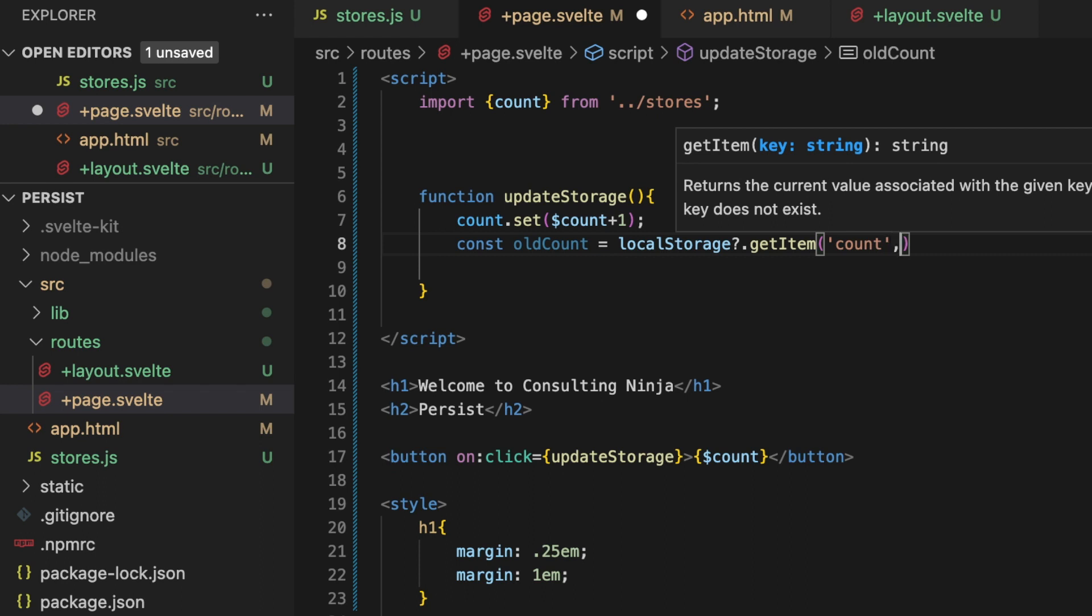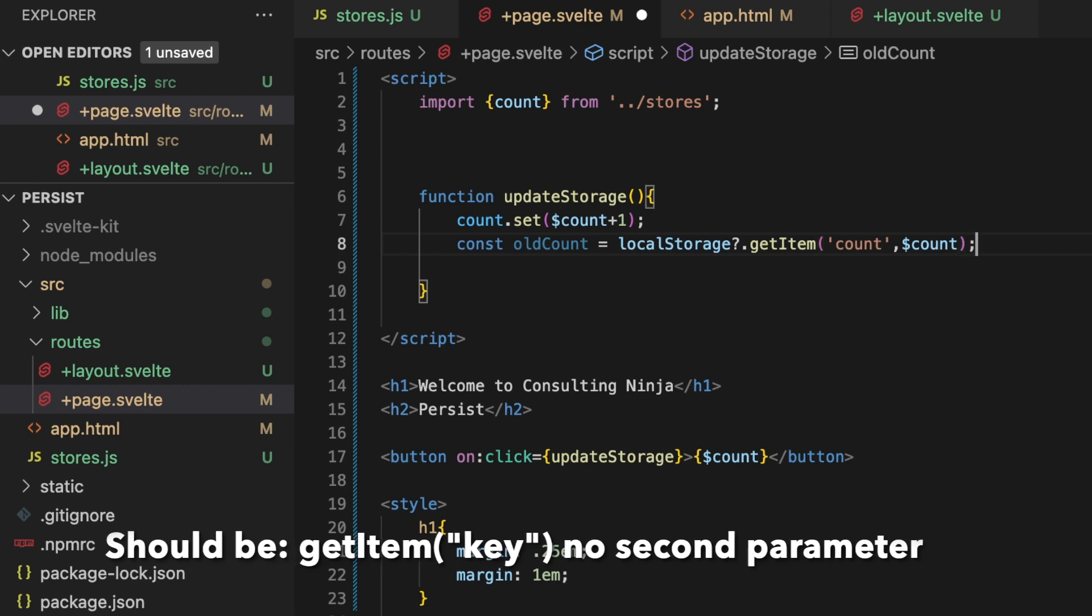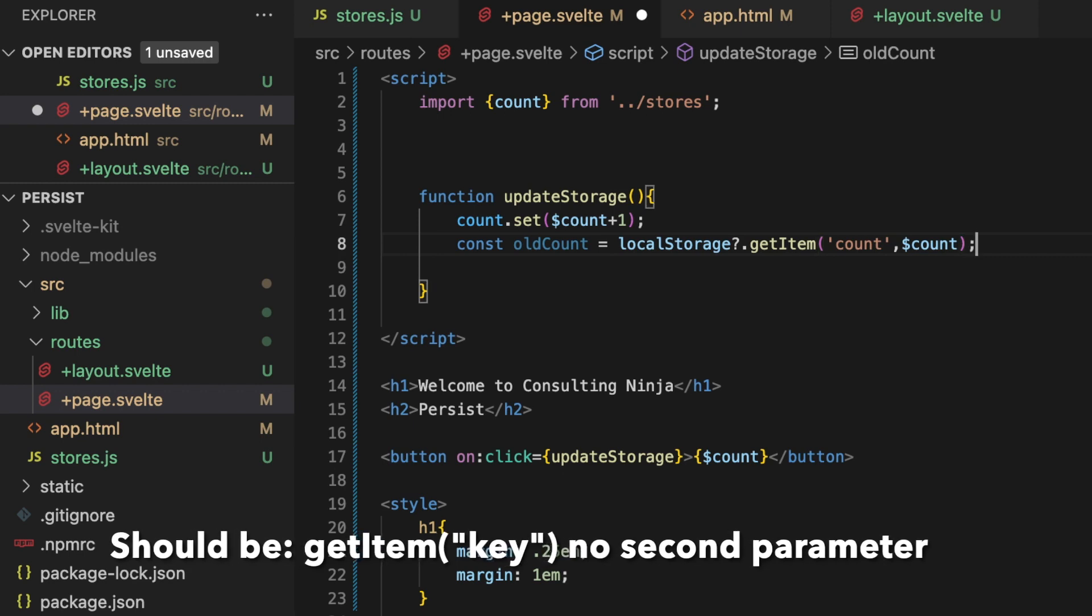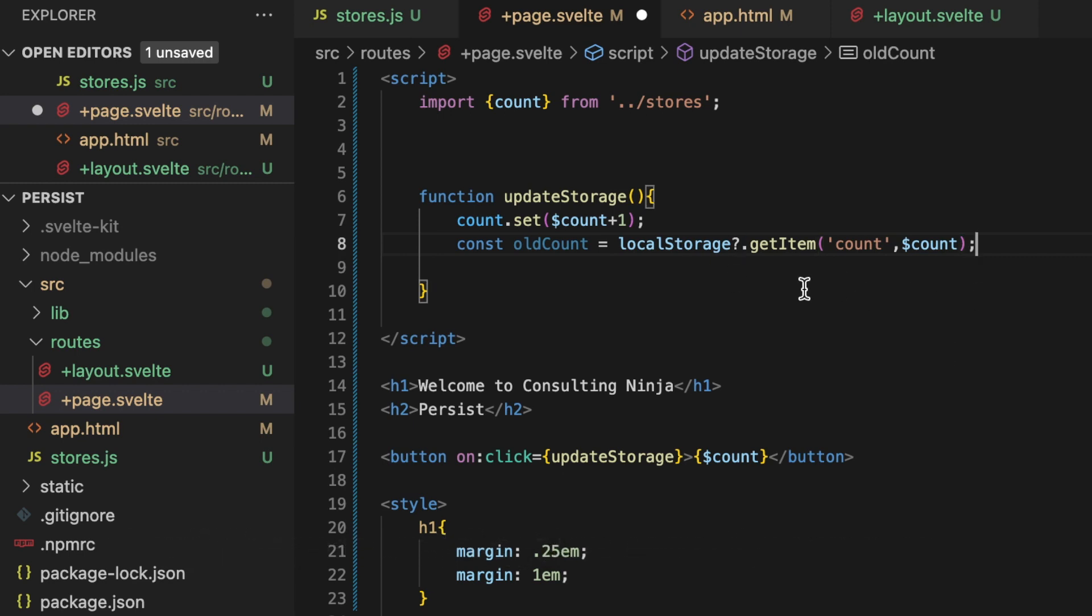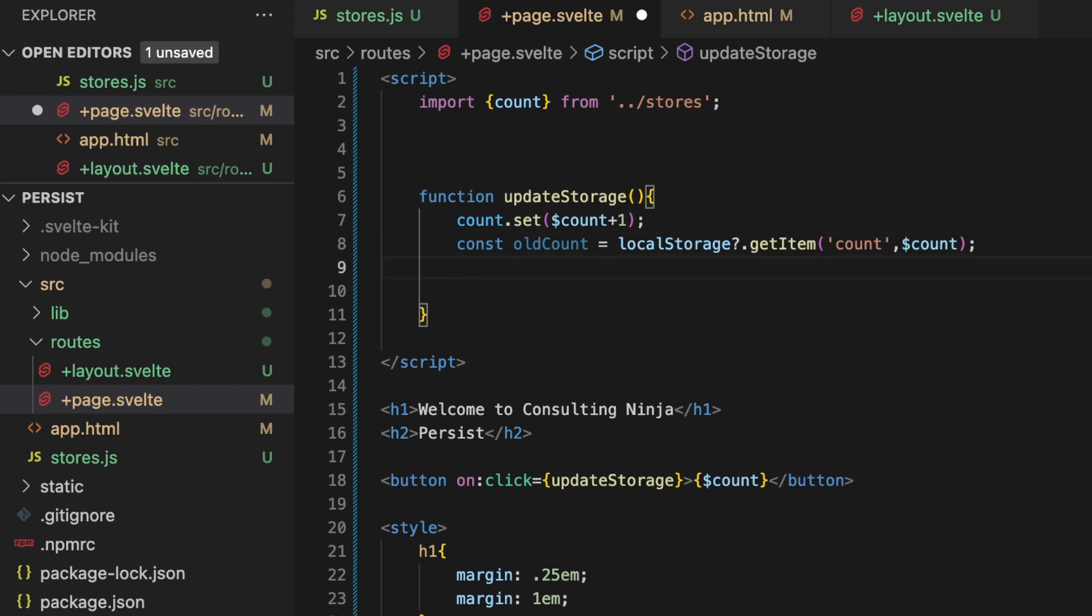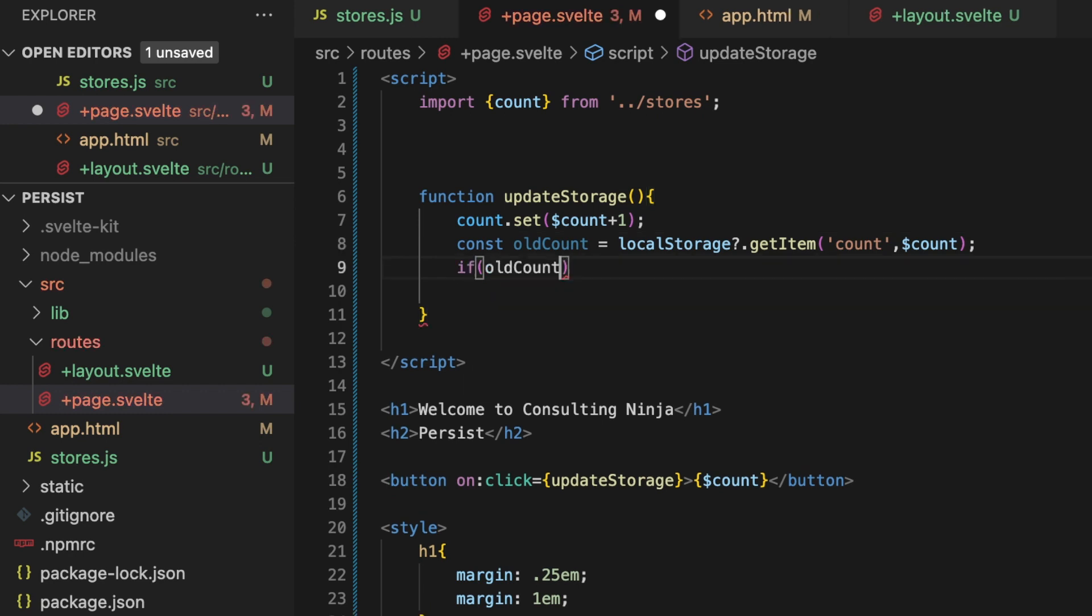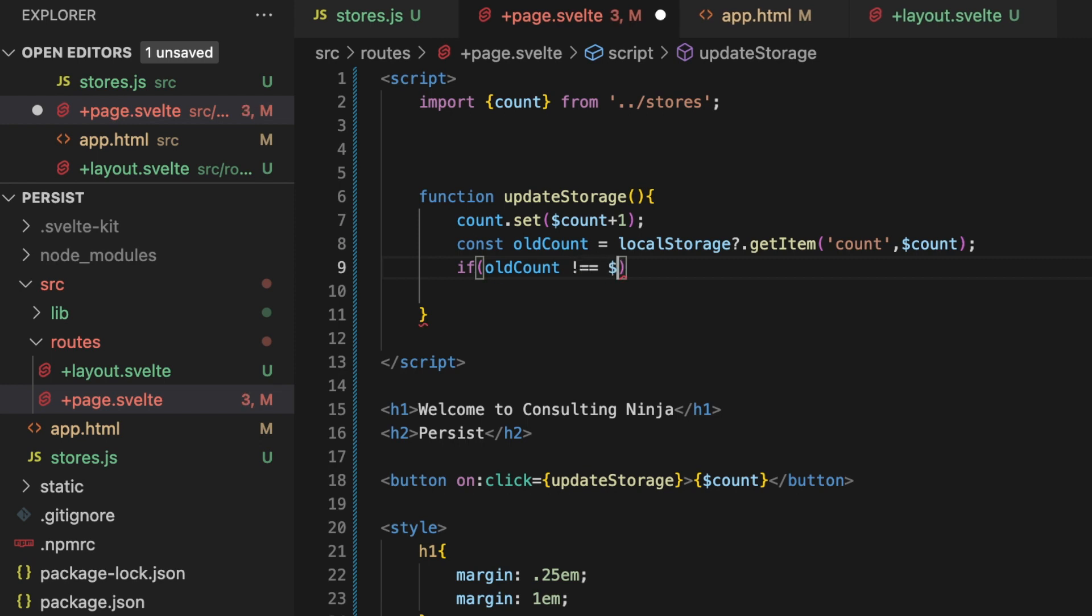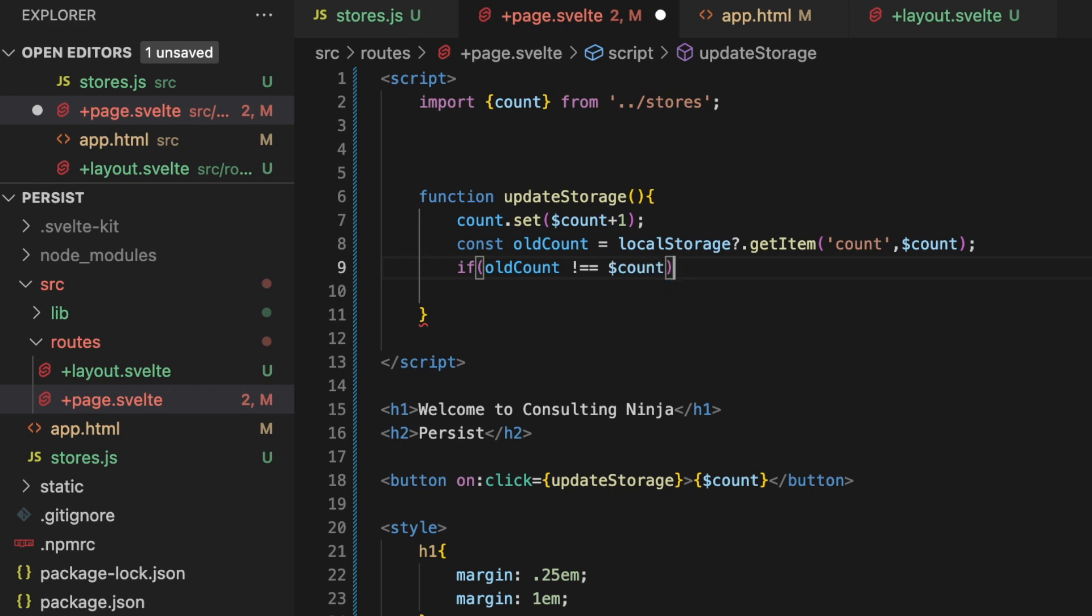So what we're going to do here is we're going to get this if it exists, looking for that count variable and passing it. All right, so we want to get that, and then what we want to do is say if the old count is not equal to the current value of the store, then what we want to do is we want to set that item.